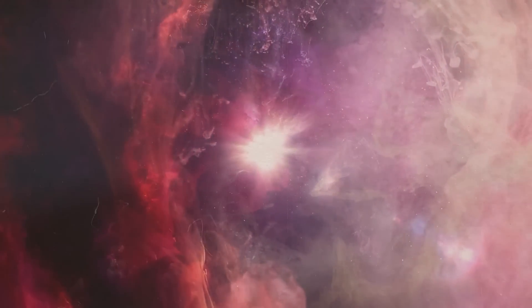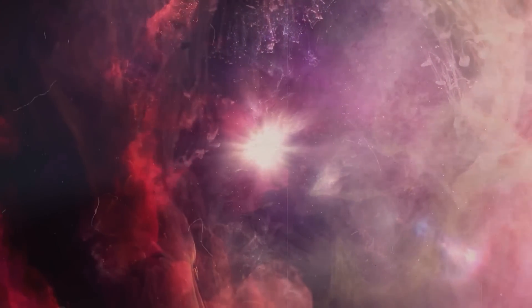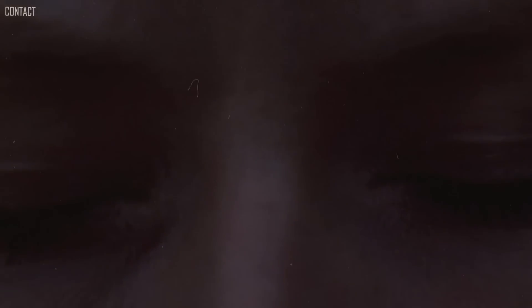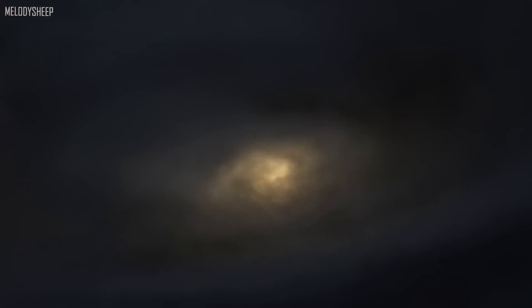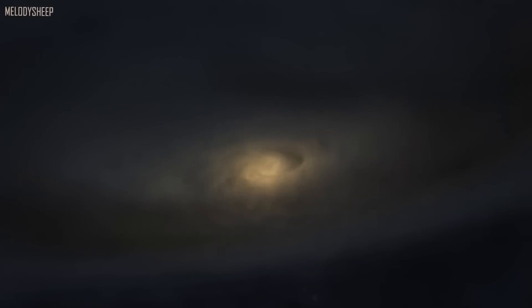Scientists believe that the heat and temperature in this singularity must have been far beyond what our human minds can conceive or beyond what we could ever find today. This dense, hot singularity point suddenly exploded and continued expanding to give birth to everything we see in the cosmos today.